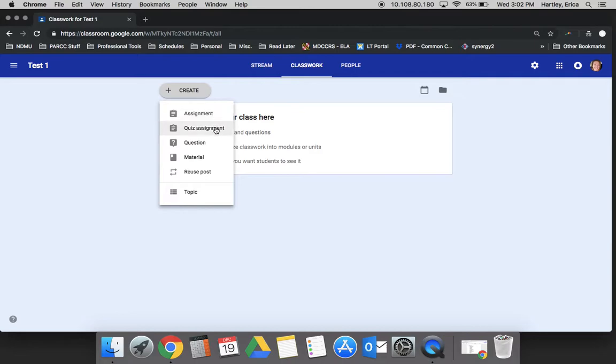The quiz assignment is also something that we will look at in the next one. However, just to note, the quiz assignment actually links you up with a Google Form that your students would take as the quiz. You would design it and the students would take that form as the quiz, and then Classroom would gather the data, score the assessment, and gather the data for you.